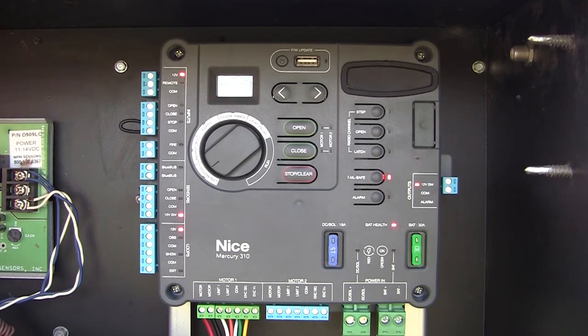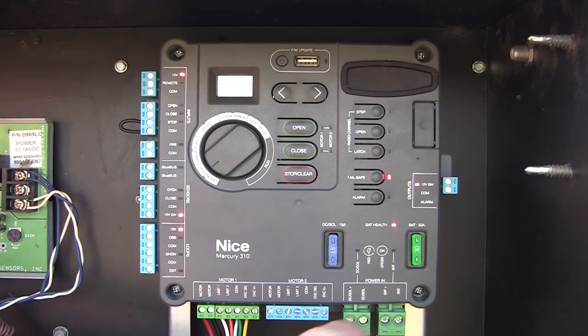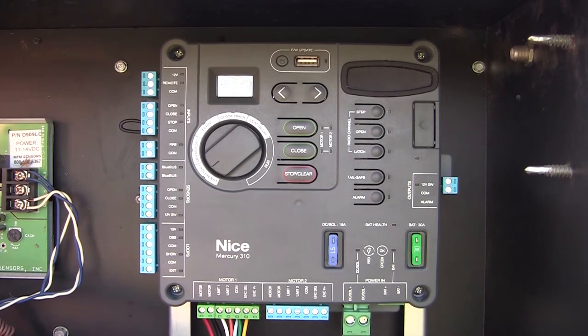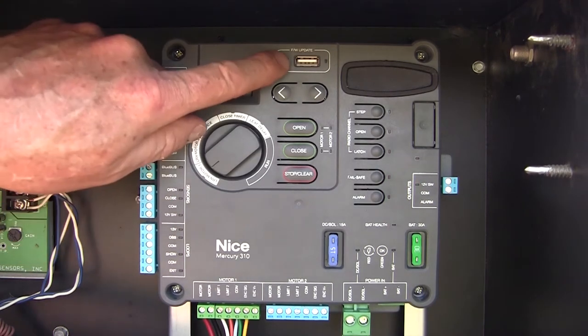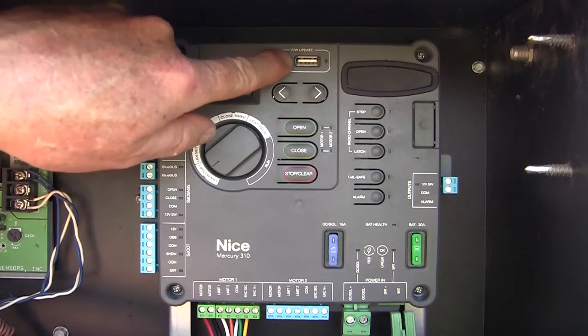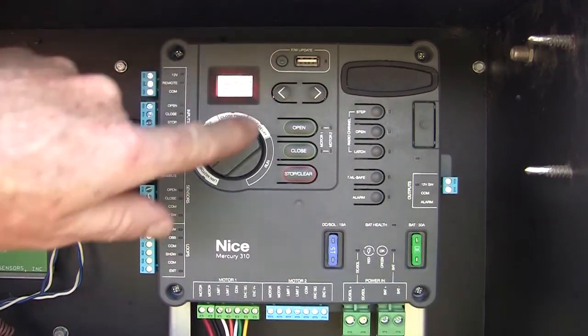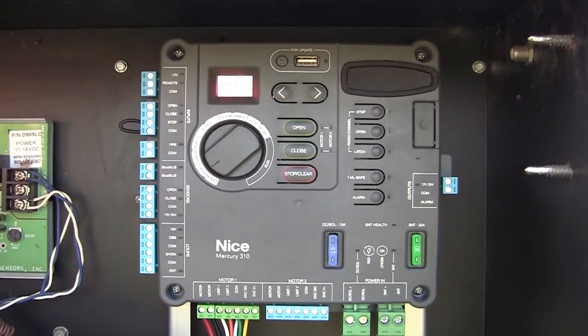Once you have the correct version of firmware on your flash drive, you'll just unplug the power to the board, press and hold the firmware update button, and reapply power, then release the firmware update button.